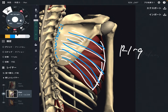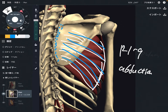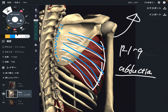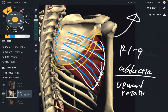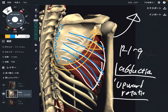Now let me talk about the functions of serratus anterior. There are two functions: abduction of the scapula — not abduction of the shoulder, these are different movements — plus upward rotation of the scapula. Upward rotation is kind of this movement where the scapula moves in this direction. So serratus anterior performs abduction of the scapula and upward rotation.